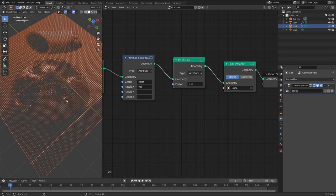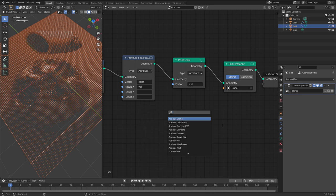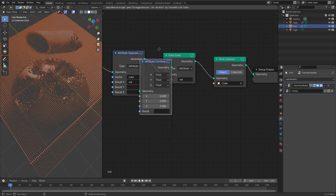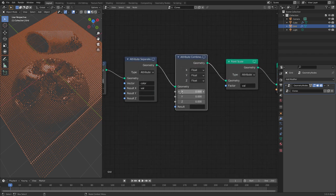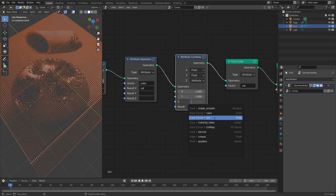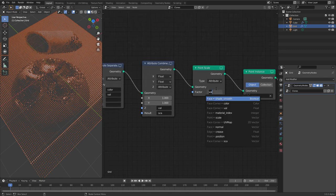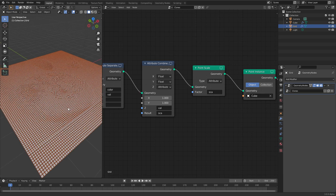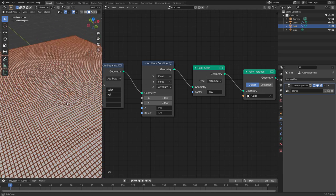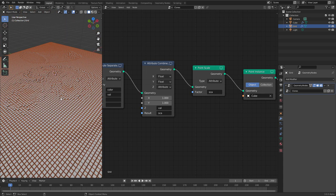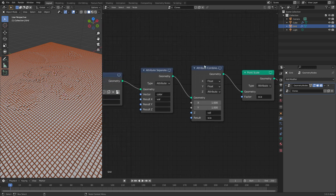The problem is that the cubes are scaled uniformly, but we only want to scale them in Z — keeping X and Y at 1. So instead of giving val directly to the Point Scale node, we create a custom vector using an Attribute Combine XYZ. We set the X dimension to 1, the Y dimension to 1, and for Z we use the attribute val. All of this goes into a new attribute called scar for scale. Now we use scar in the Point Scale node instead, and as you can see this works — we have our original cube sizes back and they are only scaled in the Z axis.